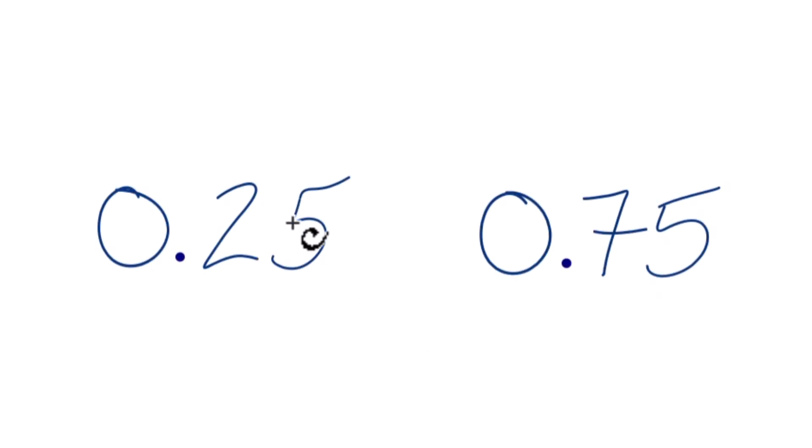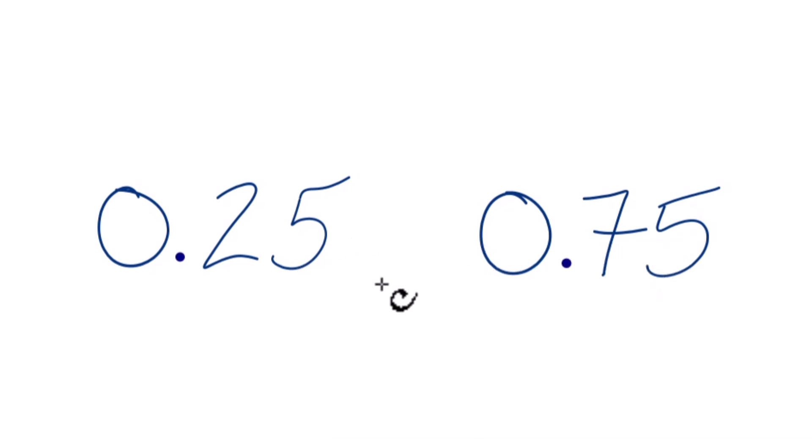I was asked to figure out which one of these decimals, 0.25 or 0.75, was greater. Here's how you do it.